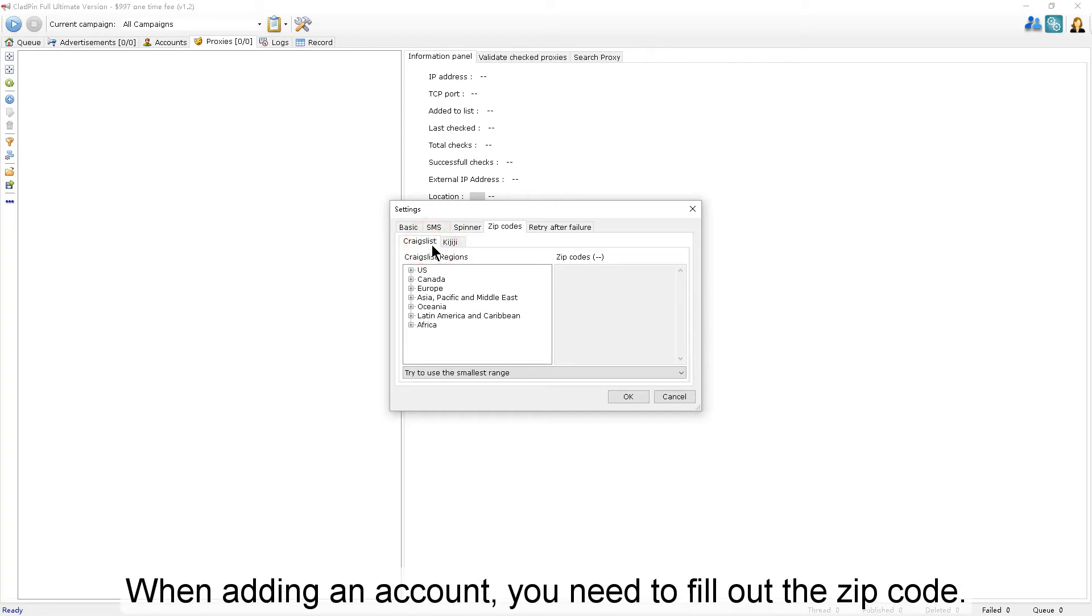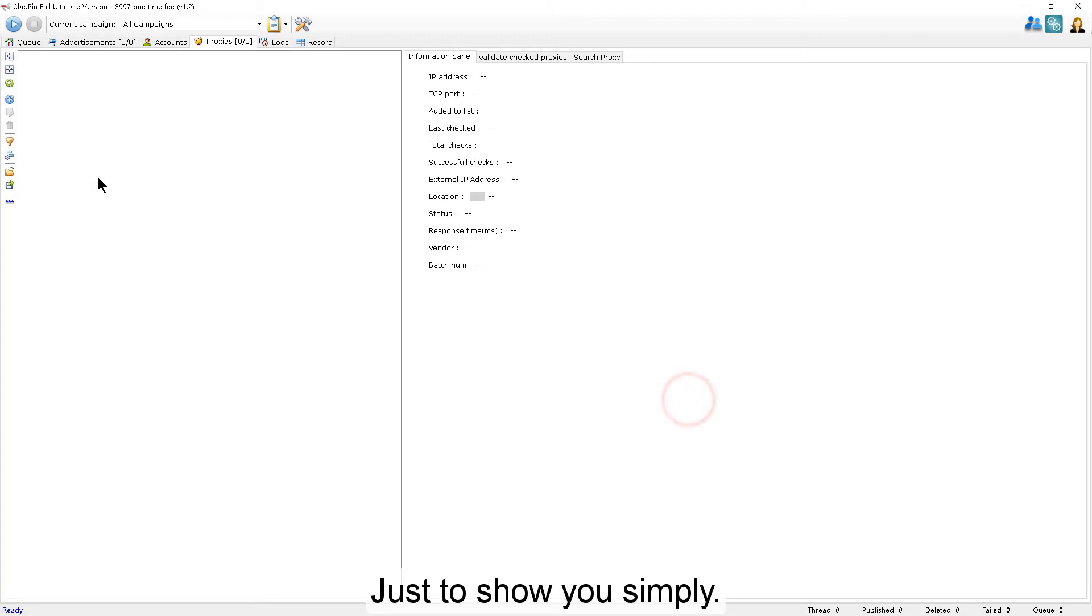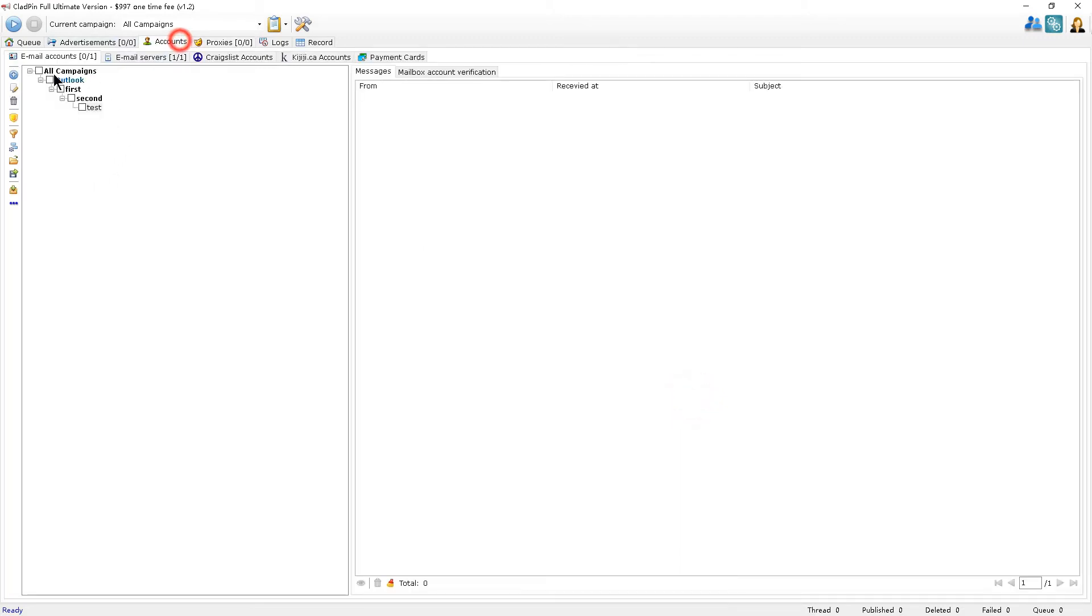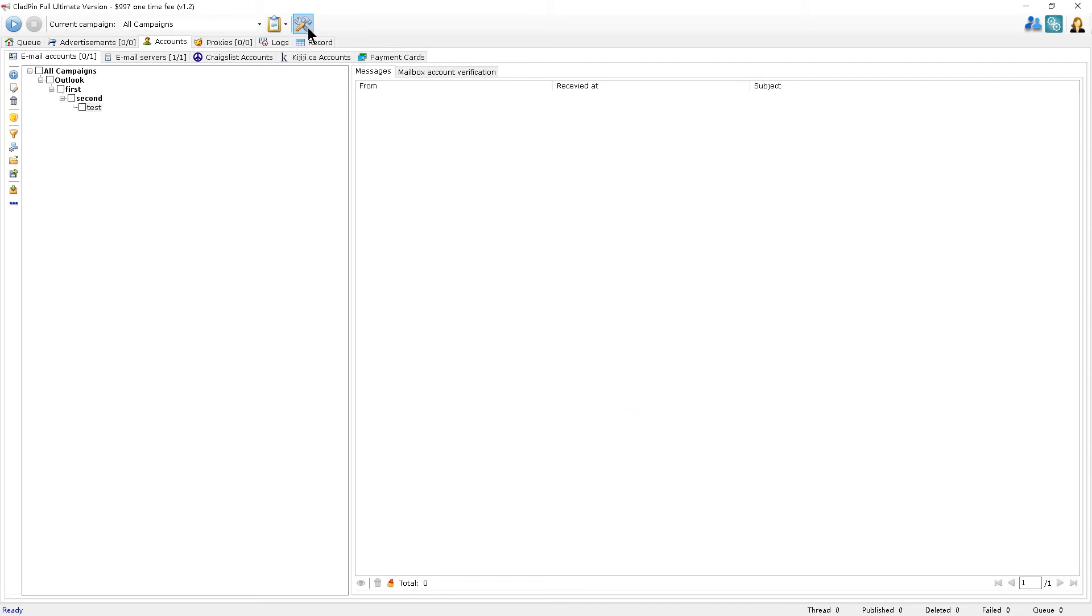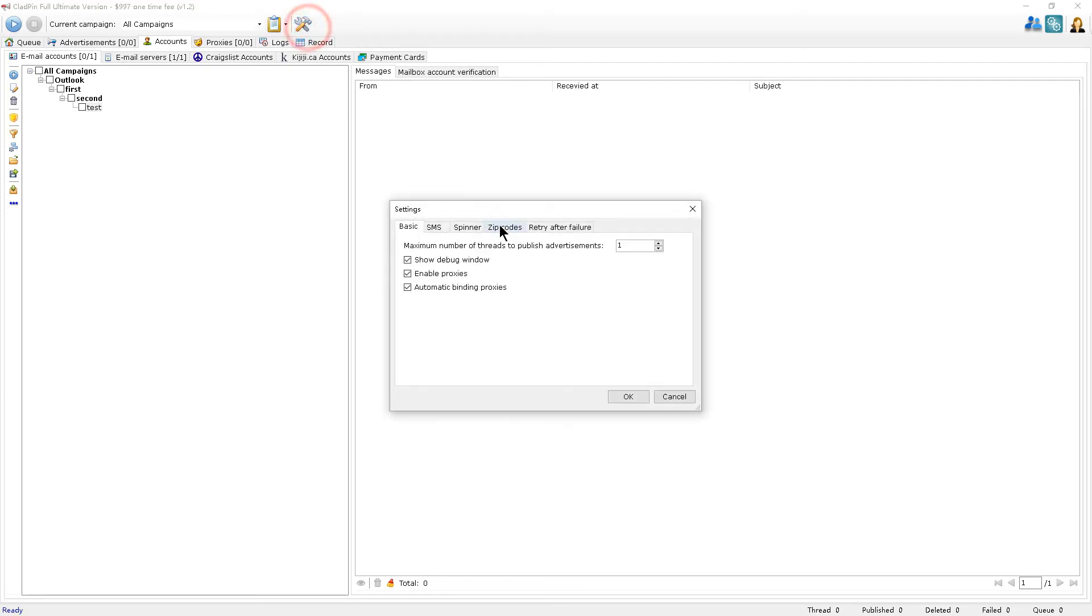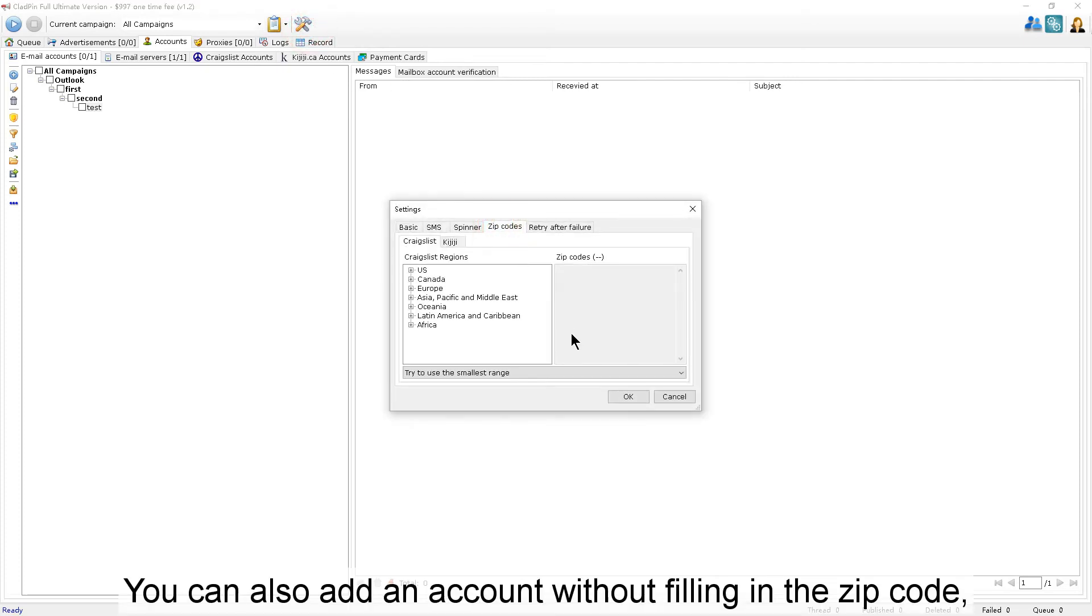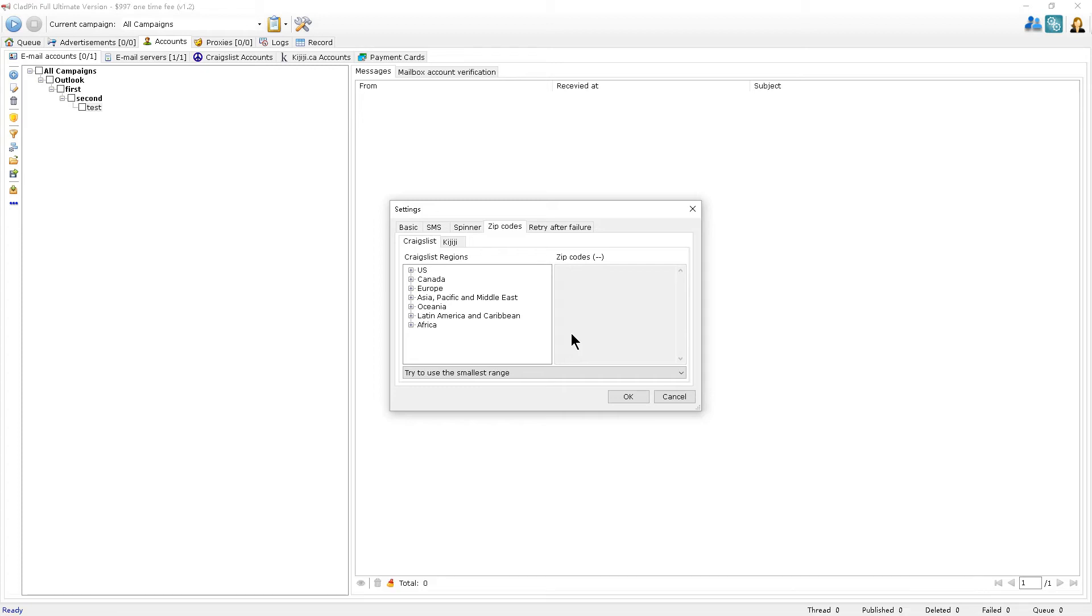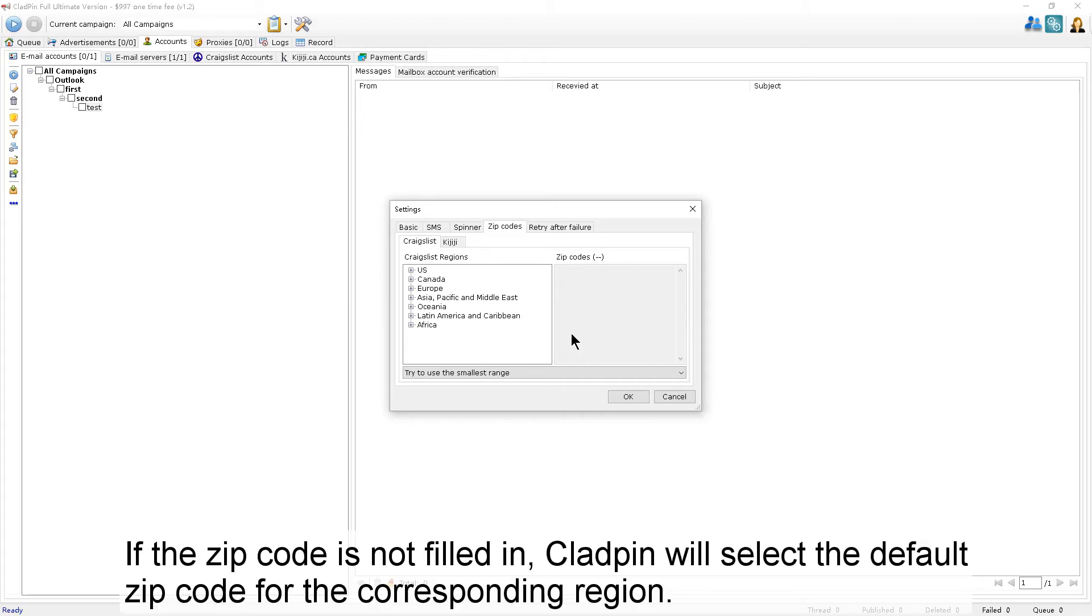When adding an account, you need to fill out the zip code. Let me show you simply. You can also add an account without filling in the zip code. If you fill out the zip code when you add an account, CloudPen will use the zip code that has been bound to it. If the zip code is not filled in, CloudPen will select the default zip code for the corresponding region.